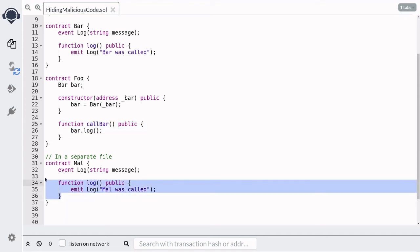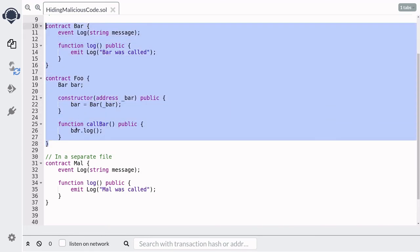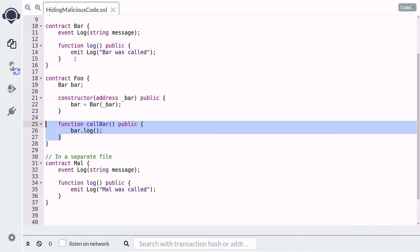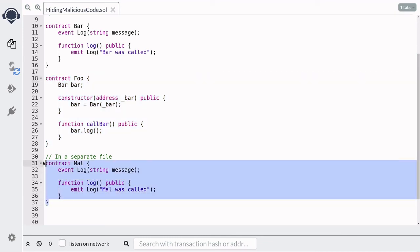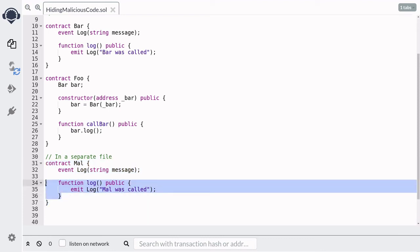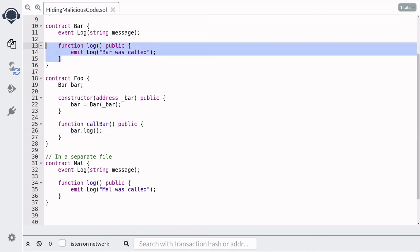So when the user calls the call bar function, it will call the Mal function instead of the Bar function. This is surprising — if you look at the two verified contracts, it looks like calling call bar will invoke the log function in Bar. But by deploying Foo with the address of the Mal contract, the code actually executing is the malicious code. This is possible because Solidity calls other contracts using the call method, so there is no guarantee that the log function inside contract Bar will be called — only that Solidity will try to call log at whatever address is stored in bar.